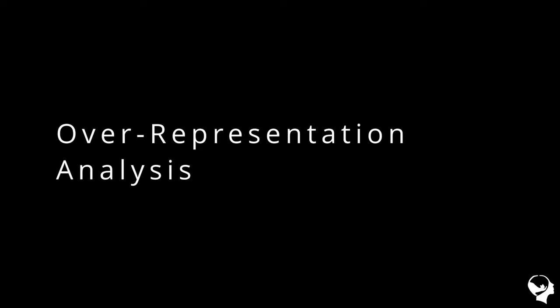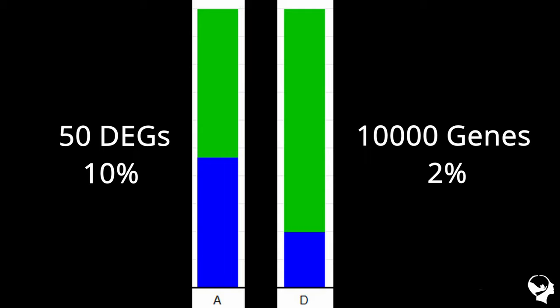One of the solutions is named the Over-Representation Analysis, where we look at the composition of the DEG list against the composition of the rest of the genes in a cell. For example, if you have 50 DEGs, and 10% of the genes are involved in the replication pathway, but in the 10,000 genes you have collected from the system, only 2% of the cells are involved in the replication pathway.